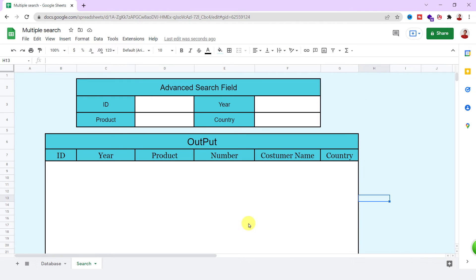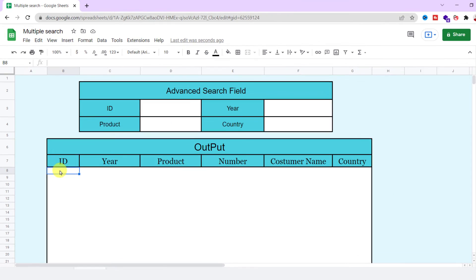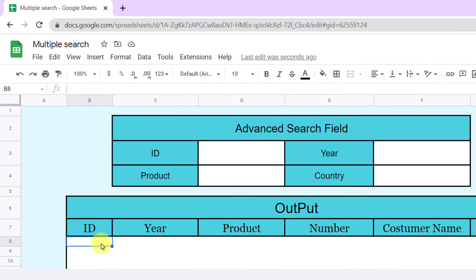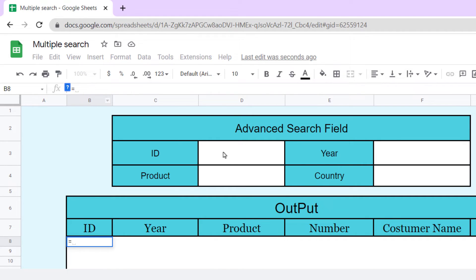Now, let's type the formula. Select the cell below ID in the output table. Type in equal sign. We should start with an IF function. If these four cells were blank, show nothing. If we're not blank, filter and search based on the data we have in these cells.